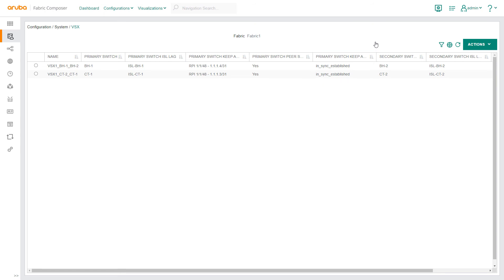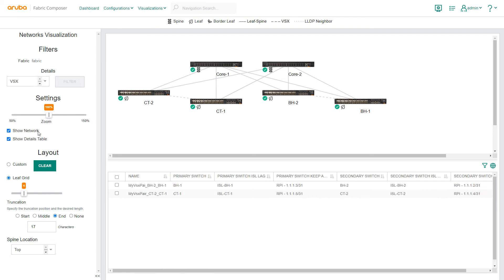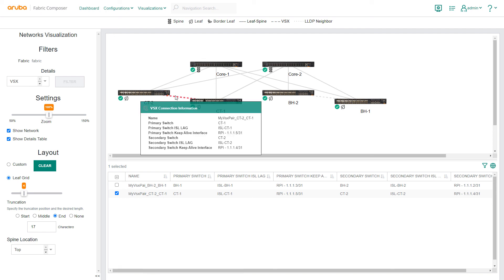Next, we navigate to the Networks Visualizations screen to verify updates. Here we use Networks Visualizations filters to view only VSX switches. When we select a VSX switch pair, the visualization automatically highlights the switches that are configured together. Hovering over the highlight connection shows some key information for this VSX pair, such as the connection name and Primary and Secondary switch details, including Keep Alive interface details.